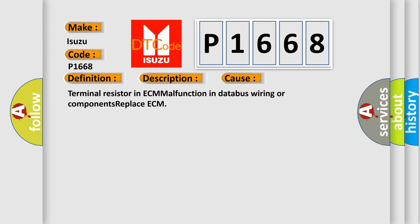Terminal resistor in ECM malfunction in databus wiring or components replace ECM.